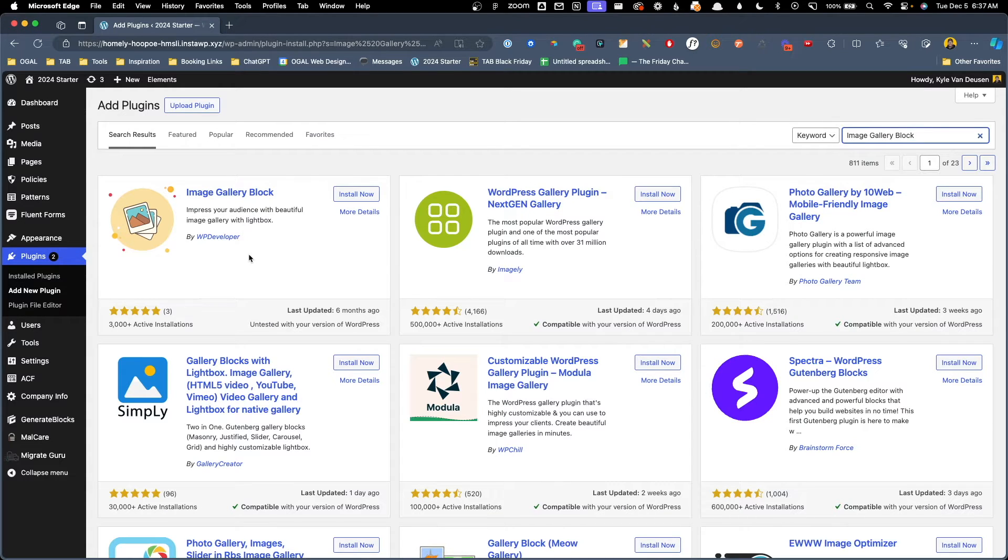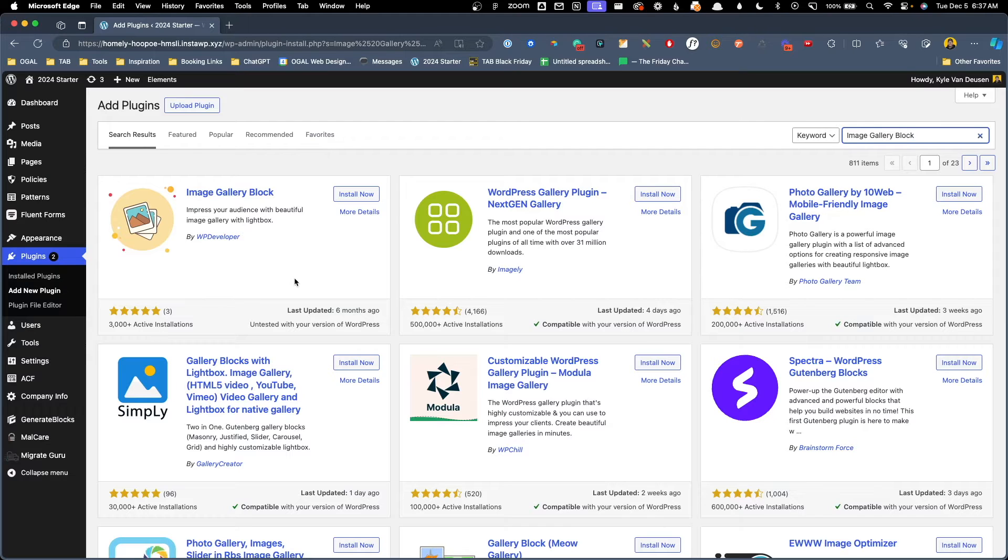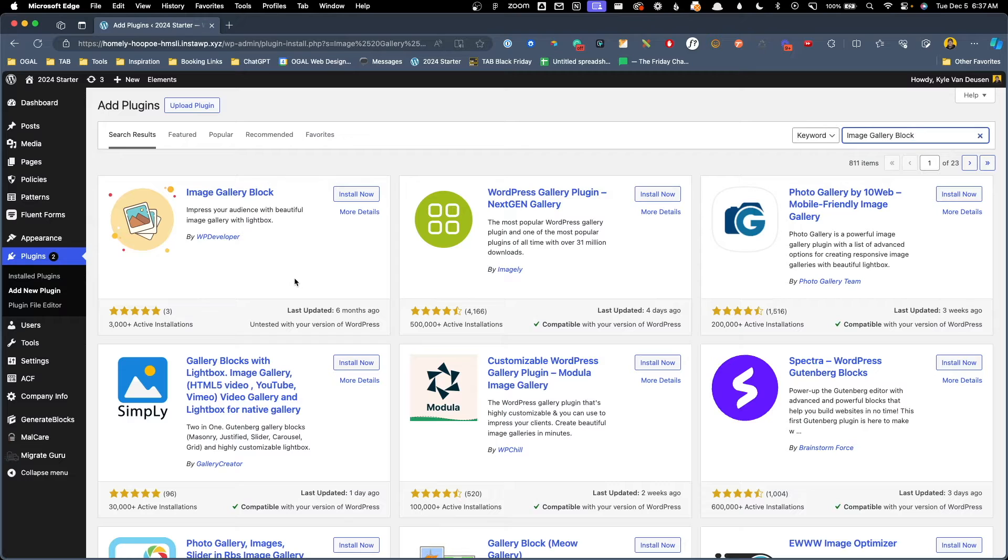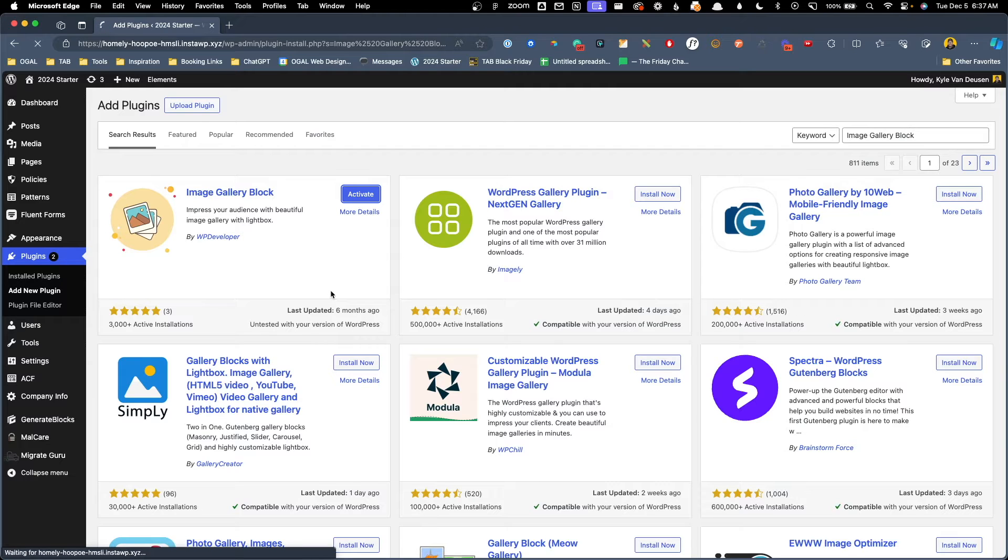Now WP Developer has been around for a while. They've made some add-ons for Elementor and some other products. Even though this plugin hasn't been updated in six months and has only 3,000 activations, I feel a little bit more confident knowing this is a company that's been around for a while and made many other products. So we're going to go ahead and hit install now and then we'll activate the plugin.